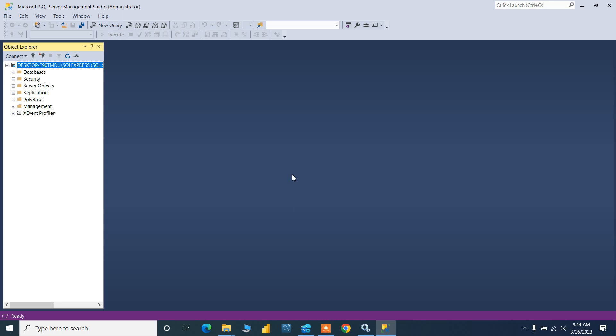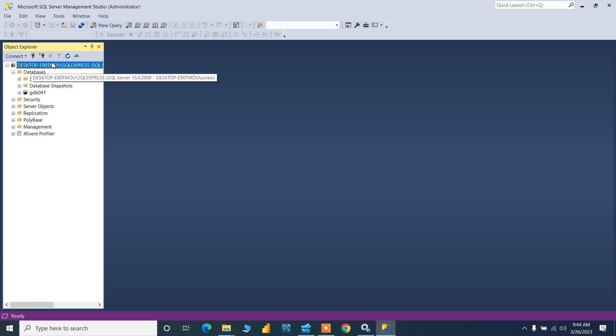Now my server name is given, database engine is there, and I will connect. See it got connected, that's great! My SQL Server got connected.